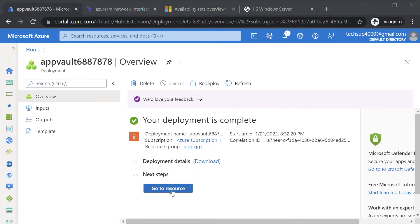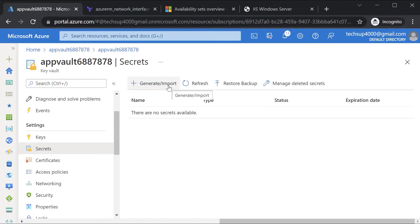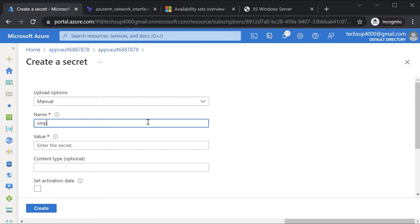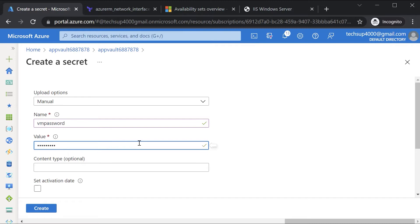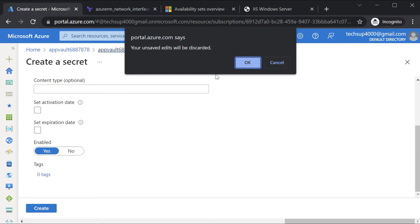Once the Key Vault is in place, go to the resource and navigate to Secrets to create a new secret. For example, give the name as 'vm-password' and in the value put something like 'Azure@8123' as the password for the Azure virtual machine. Obviously you can use much more secure passwords, but this is just an example. You can then create the secret and use Terraform to fetch its value during the creation of the Azure virtual machine.